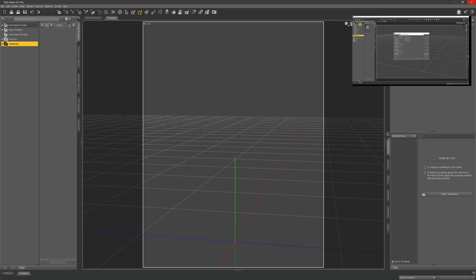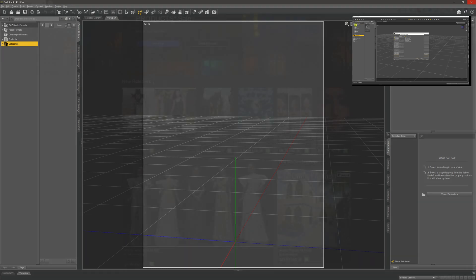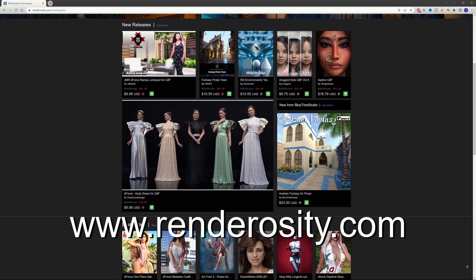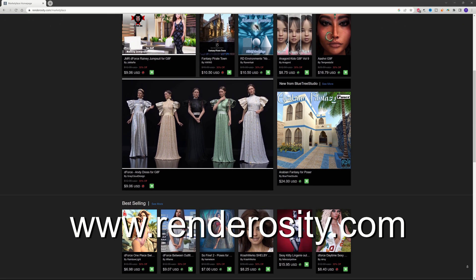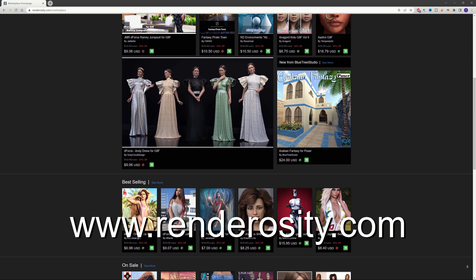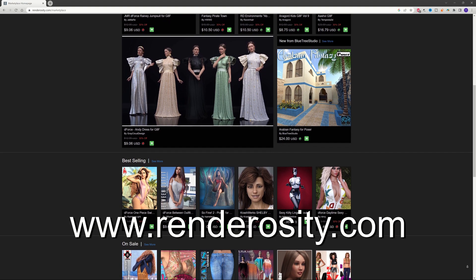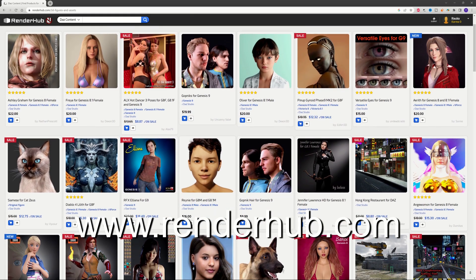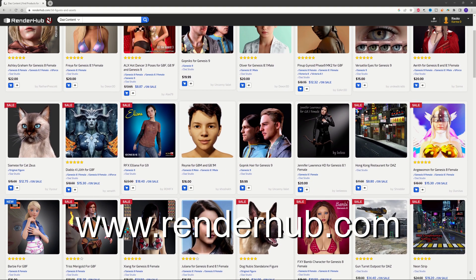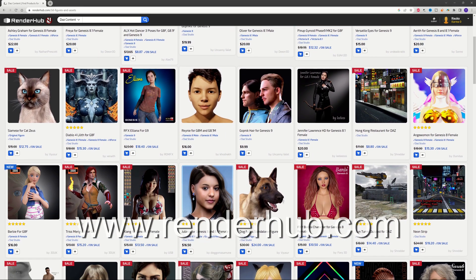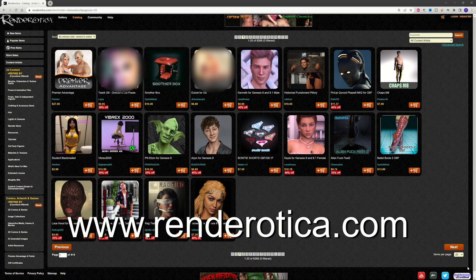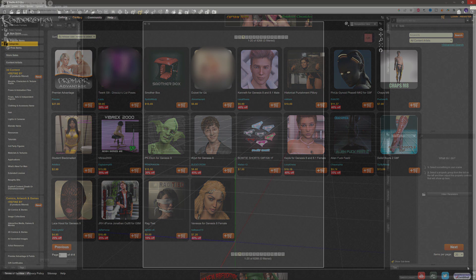But why would you choose manual over the auto installer? The DAZ store isn't the only place where you can get stuff for DAZ — there are other places out on the internet. You could pop over to Renderosity or Render Hub, to name just a couple, and for those who prefer a more adult experience you could also pop over to somewhere like Renderotica and get assets for DAZ.